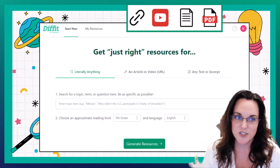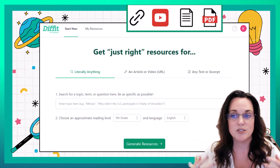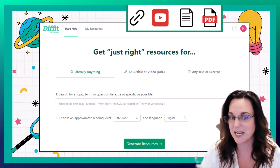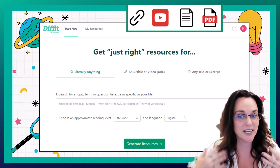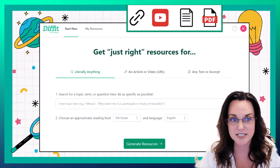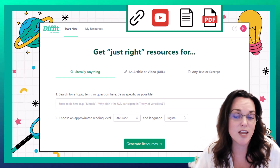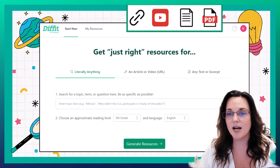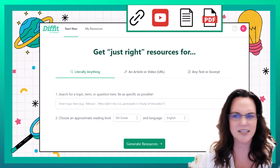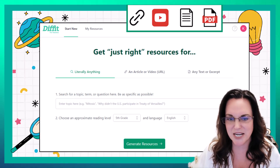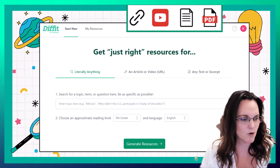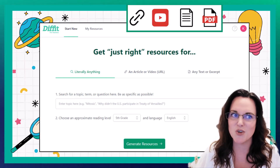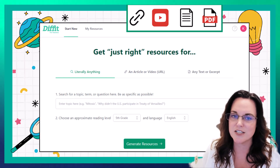You're going to go to diffit.me and once you sign up and log in, this is what your dashboard or home page is going to look like — and you'll see you have a lot of options here. It says 'get just right resources' and it literally means that. You can use a link or just type in a topic. You can use an existing PDF, Google Slides, or anything from the web that you want resources for. Diffit has you covered.